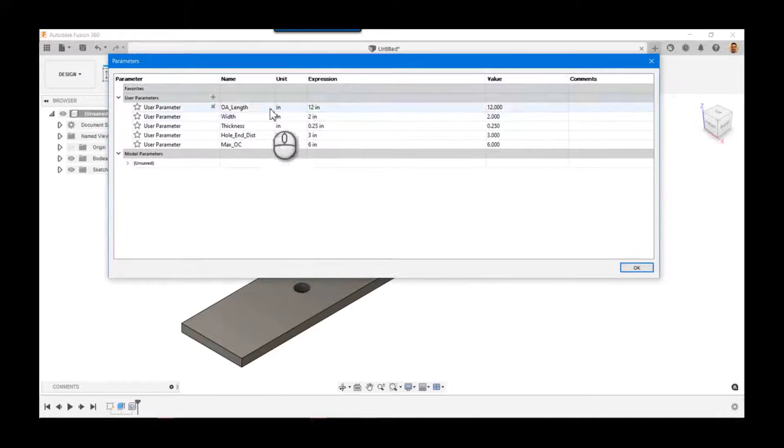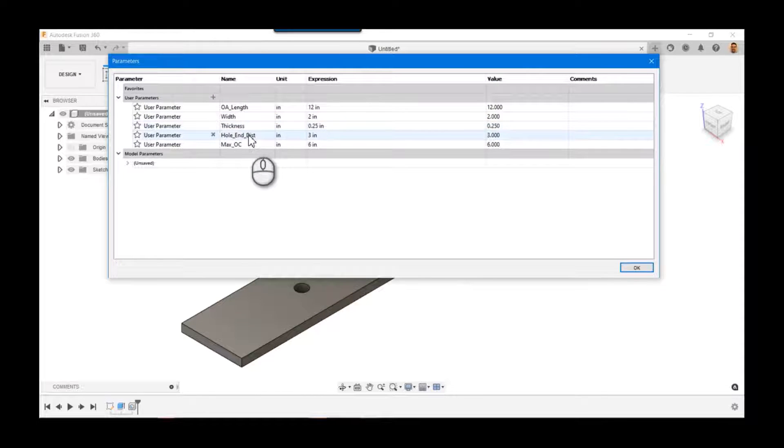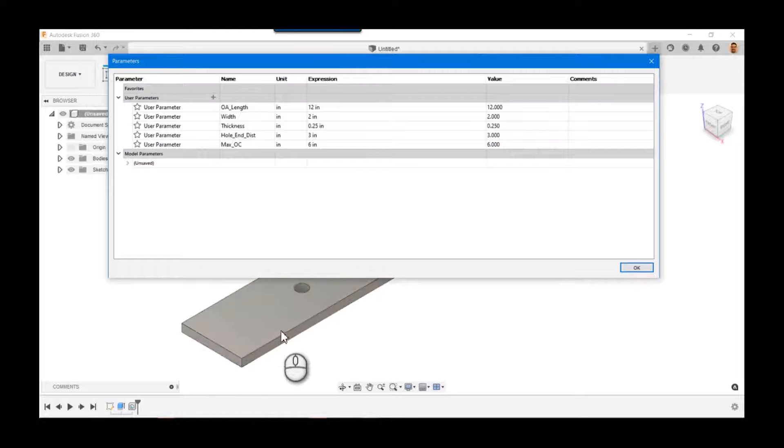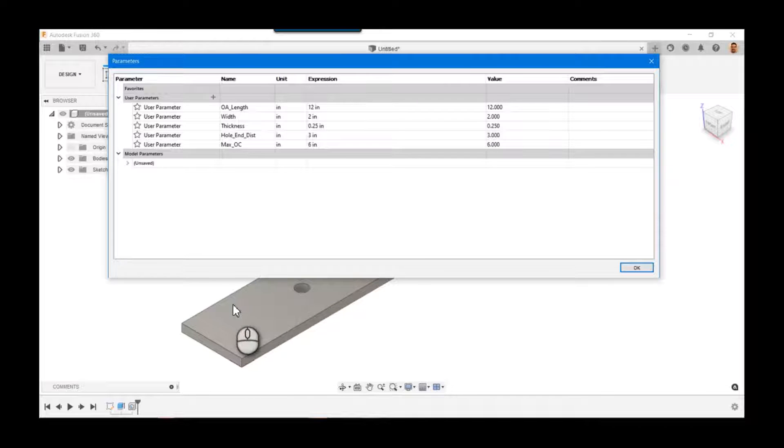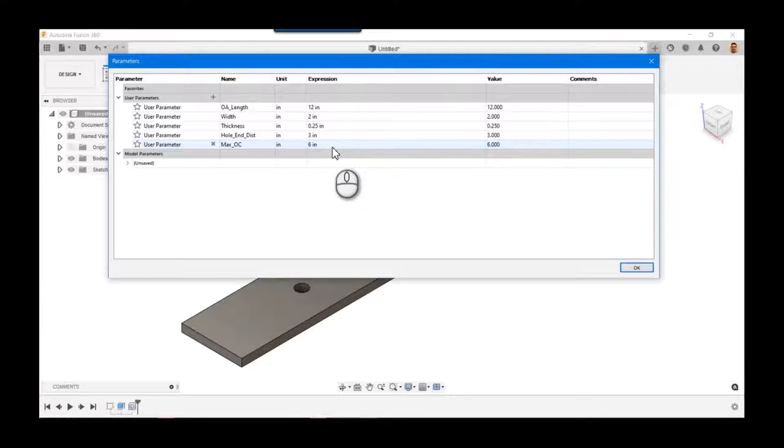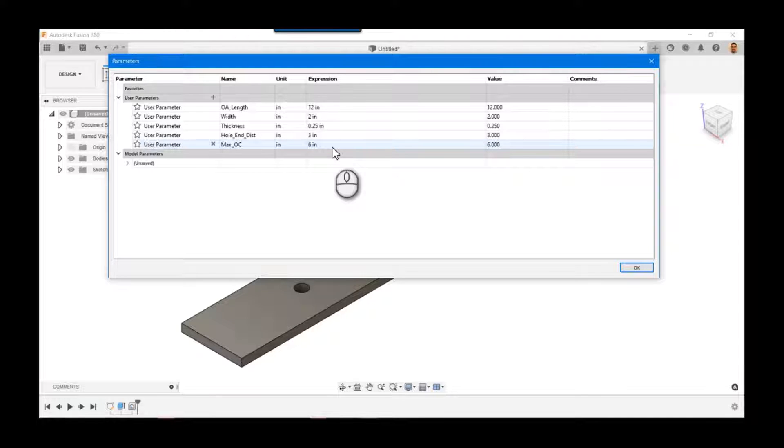So you can see I've got a hole end distance, that's the distance from the end. I've just got it centered this way on the bar, so it's width divided by two. And I've defined my maximum on-center spacing that I want.